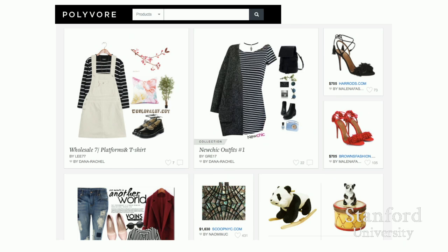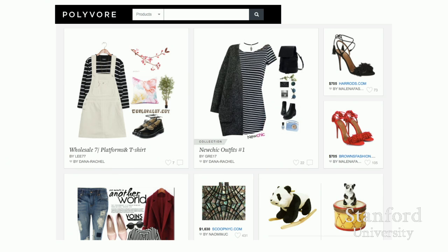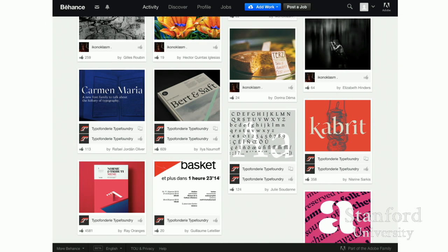This is a snapshot of Polyvore, similar to Pinterest, and one might wonder why am I seeing this dress first and not this drum kit first? This is an example of Behance, one of Adobe's social media sites. There's something interesting about the ambiguity here — the ambiguity of what you see in a feed could be helpful. Do you read this left to right? Do you read this top to bottom? What does it mean if something's in the lower right-hand corner versus the upper left-hand corner?